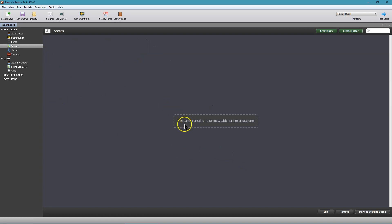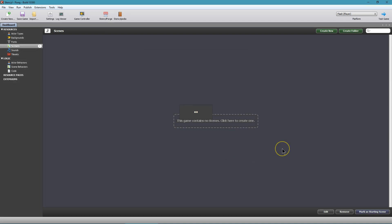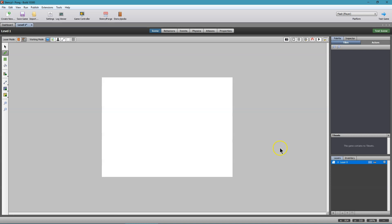This scene contains no scenes, so I click on that and I'm going to name our first scene 'Level One.' It's good for organization to get into the habit of naming your scenes in sequential order — Level One, Level Two. So create, and we have a blank scene.